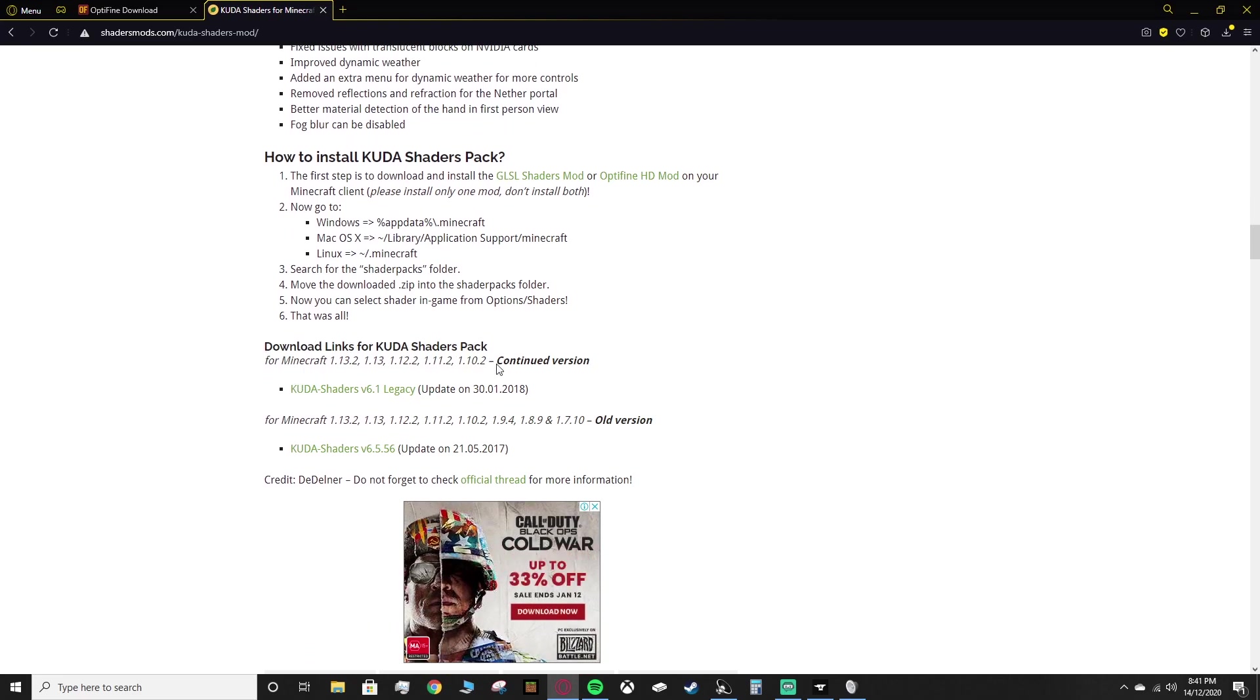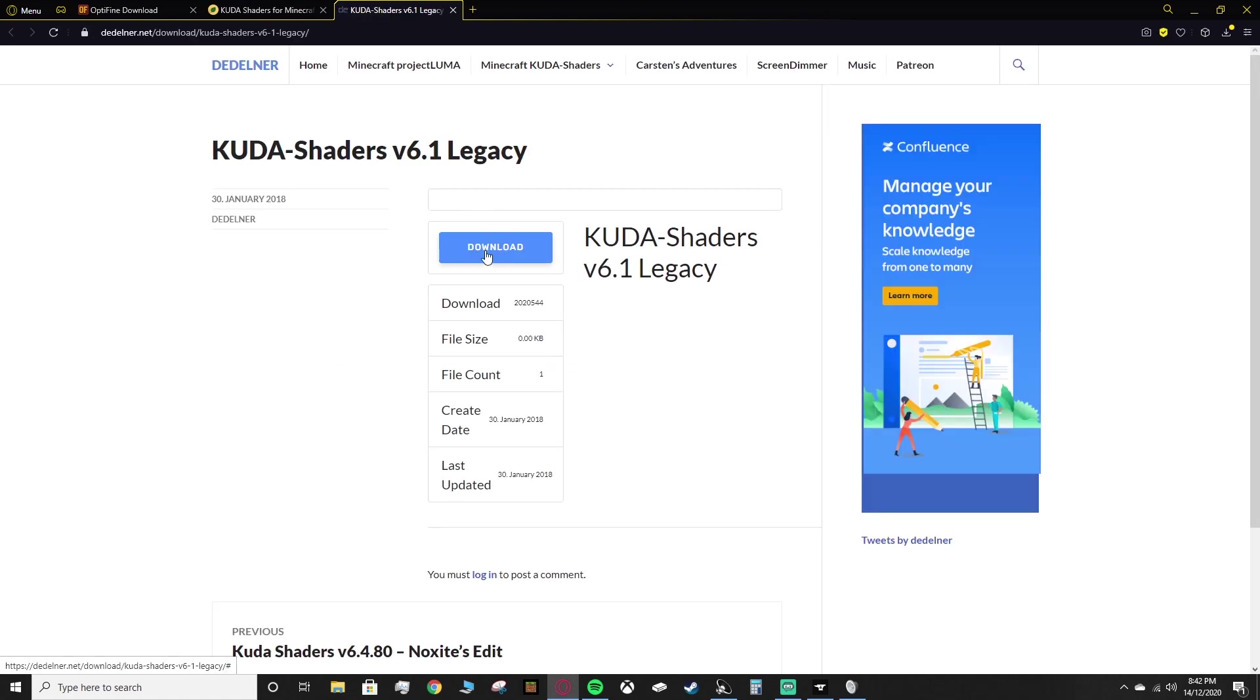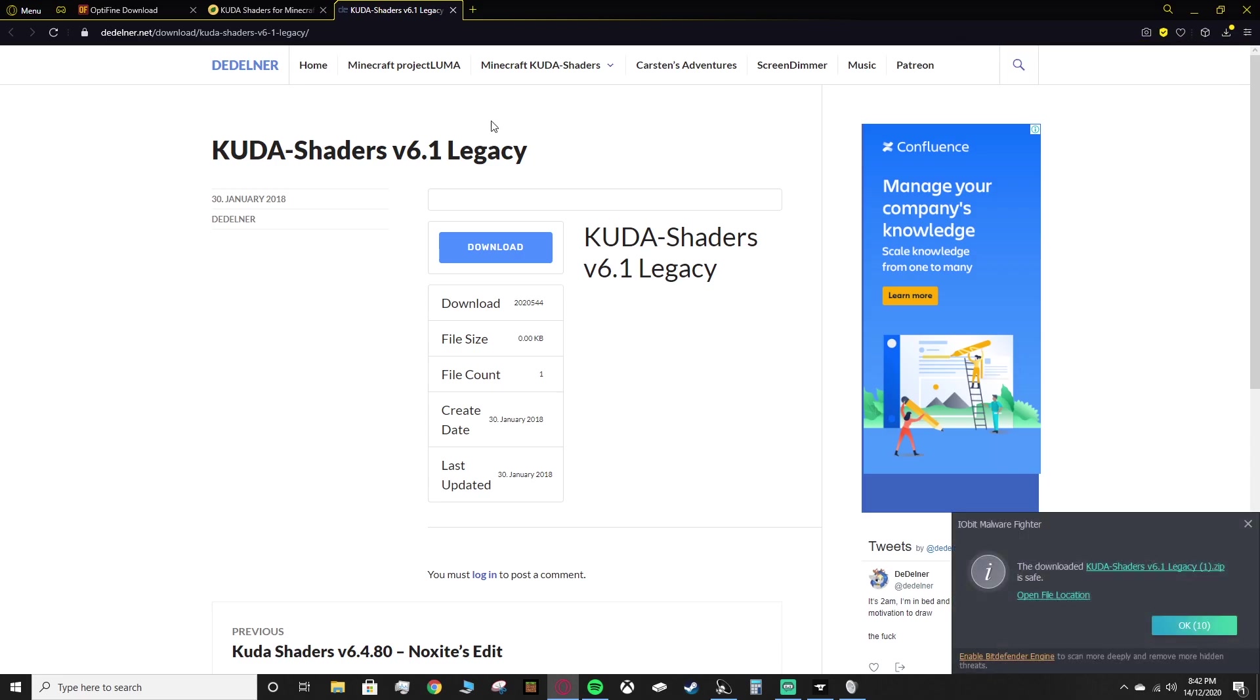What we want is the continued version, which was last updated in 2018. It is the KUDA shaders version 6.1 legacy. So you want to click on that, and then it should open up another tab, and then you want to click this blue button right here that says download, and that should be the one. And as you can see in the top right, it downloads. And once again, mine has a little one because I've actually downloaded the shaders quite recently as well.